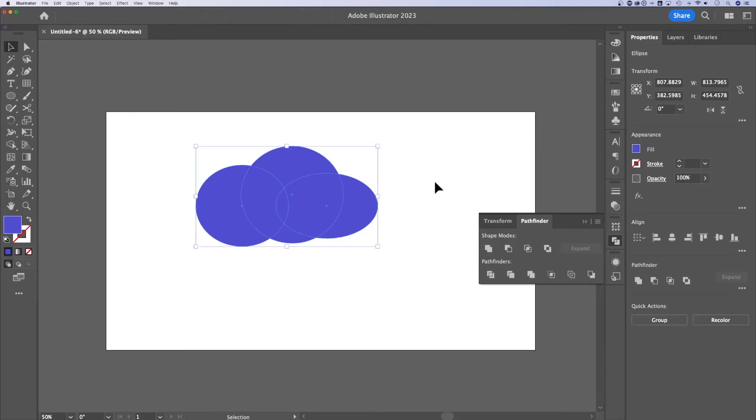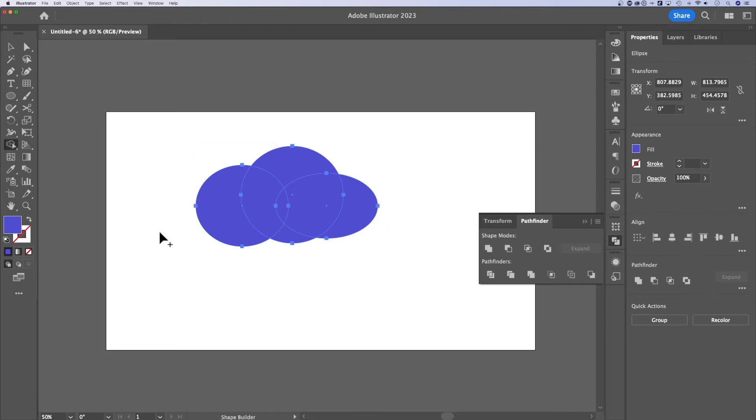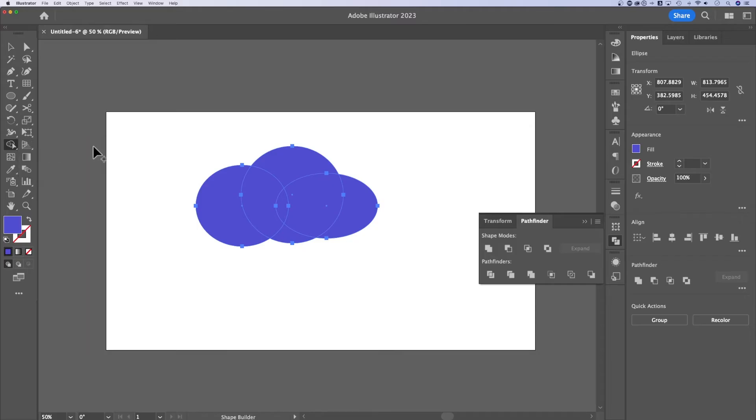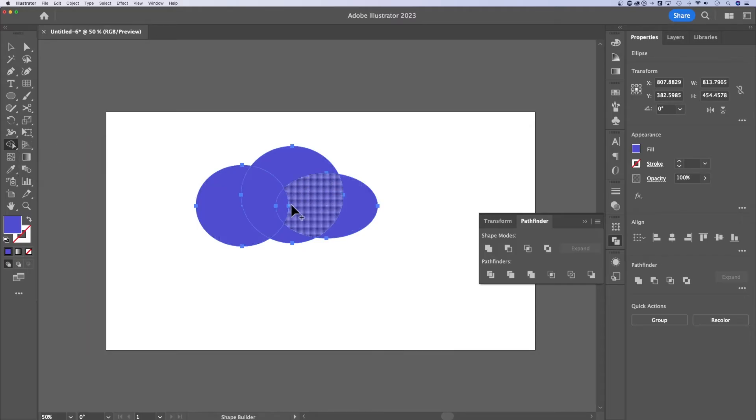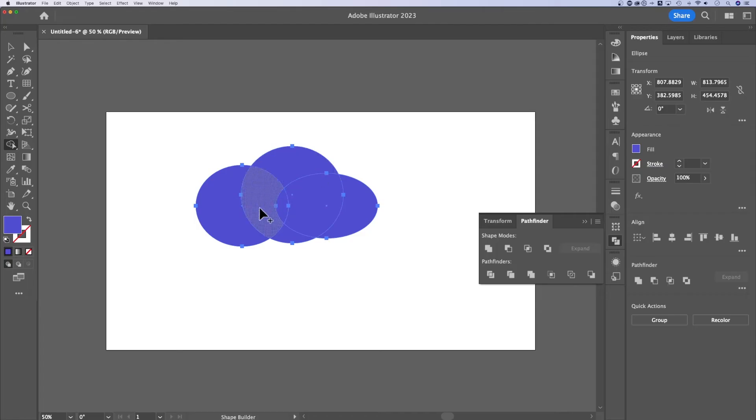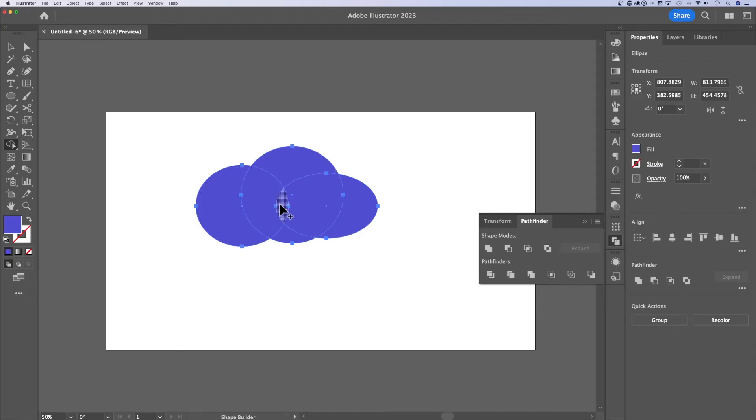Also quick and easy and sometimes even more useful is the shape builder tool. If we hold Shift+M, that's the shape builder tool over here. You can see it, just like that icon right there. Now the shape builder tool, as you can see, it sees the different parts of the overlapping segments of our shapes.